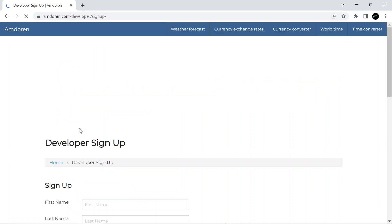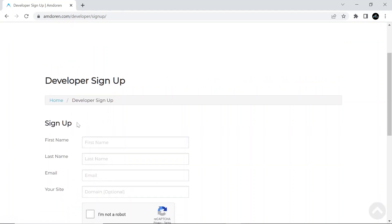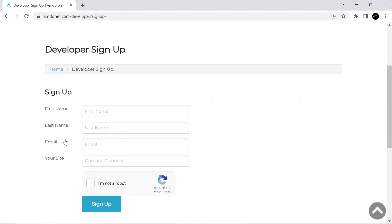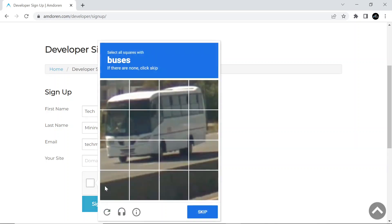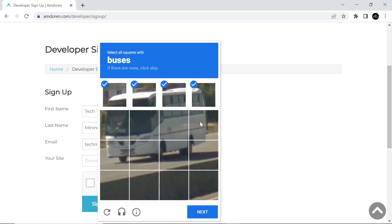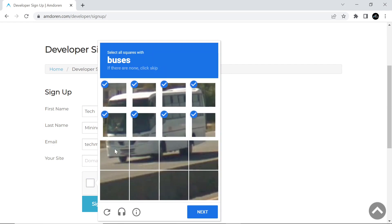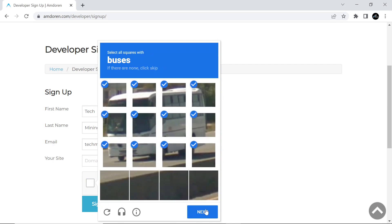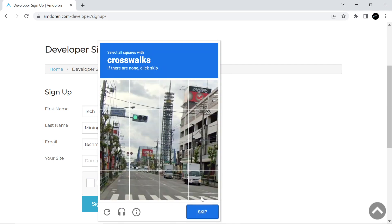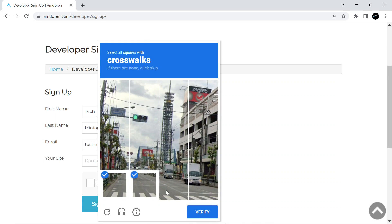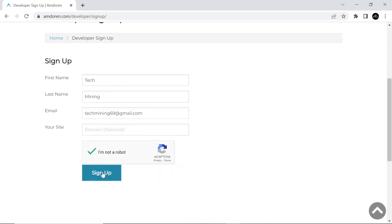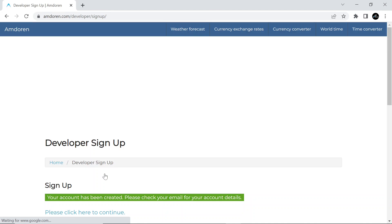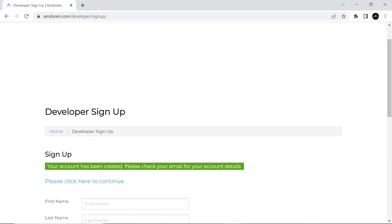On the developer sign up page, enter your credentials including your email address. Click the sign up button. You will get a message your account has been created. Please check your email for your account details.